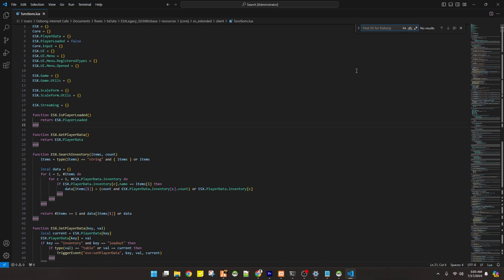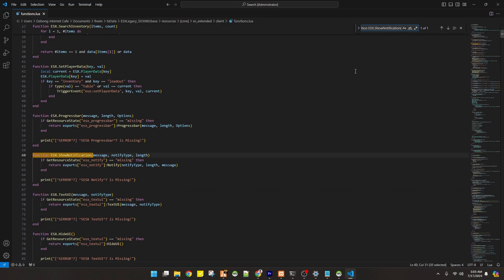Now you have to Ctrl F and search for notification. So this is it, the default one.